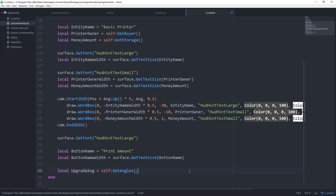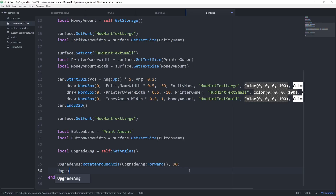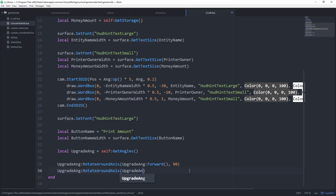Create one more variable for the angle vector of our entity. Call it upgrade_ang and set it equal to self:GetAngles(). We'll then modify this by calling upgrade_ang:RotateAroundAxis, passing the forward facing vector and rotating 90 degrees. Then call upgrade_ang:RotateAroundAxis again, this time passing the right facing vector and rotating 270 degrees.